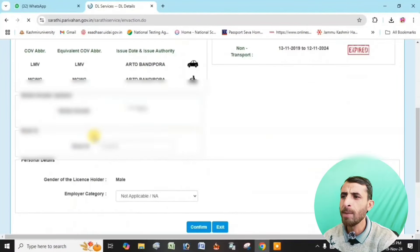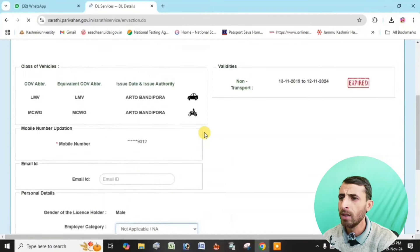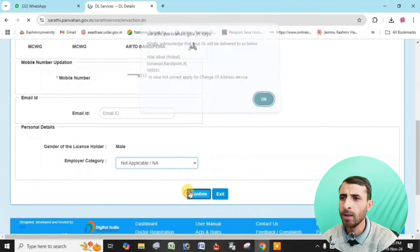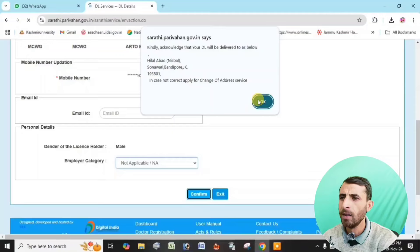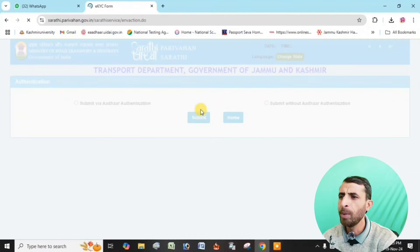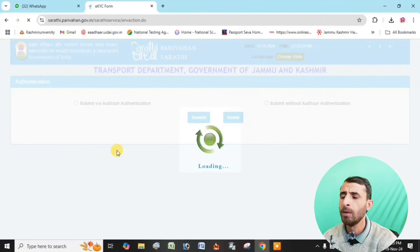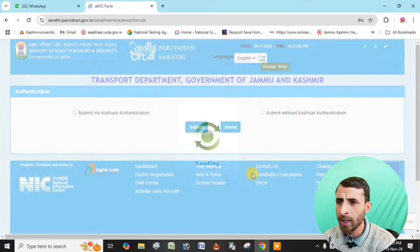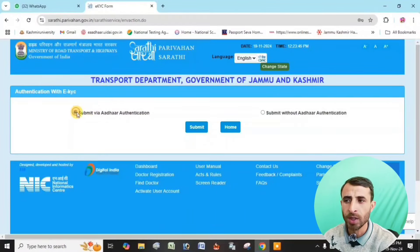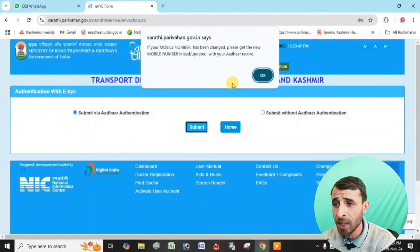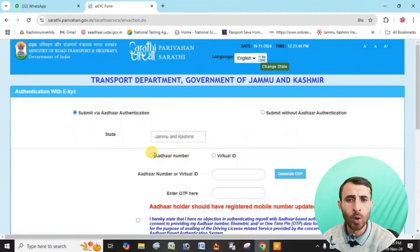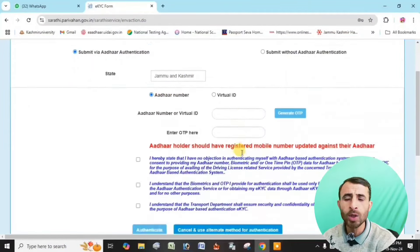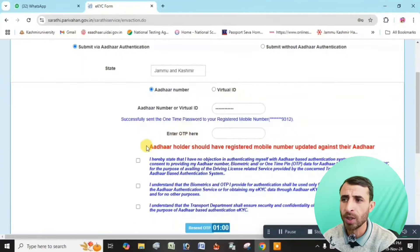The next step is to update your email ID — enter and confirm your email ID, then click. For authentication type, there are two options: submit with authentication or submit without authentication. If you are fine, you can go directly without authentication.